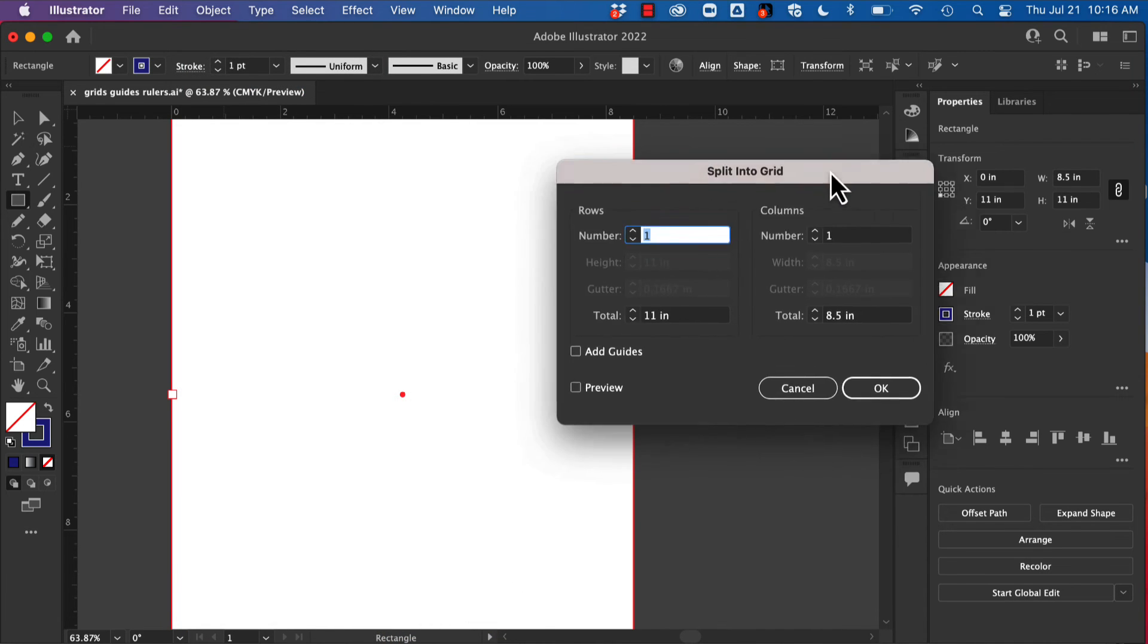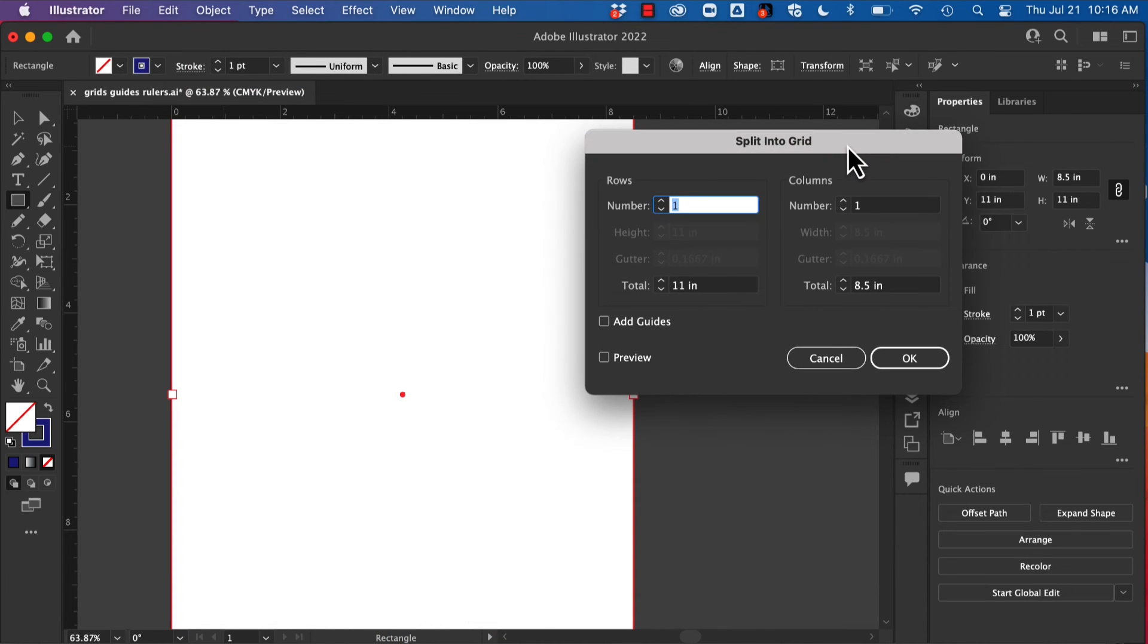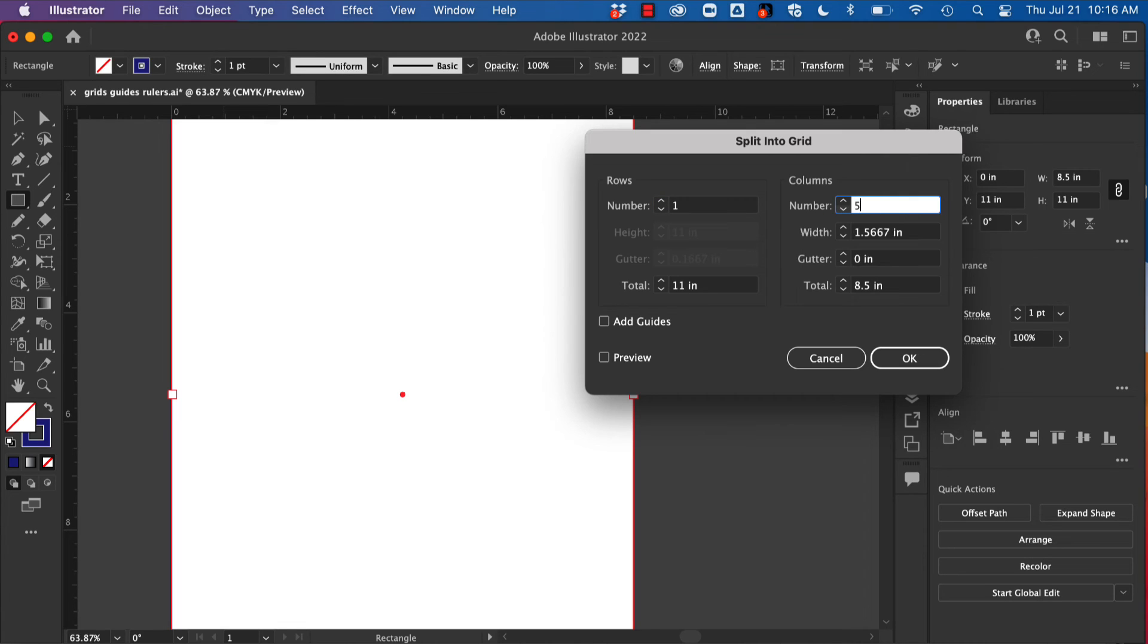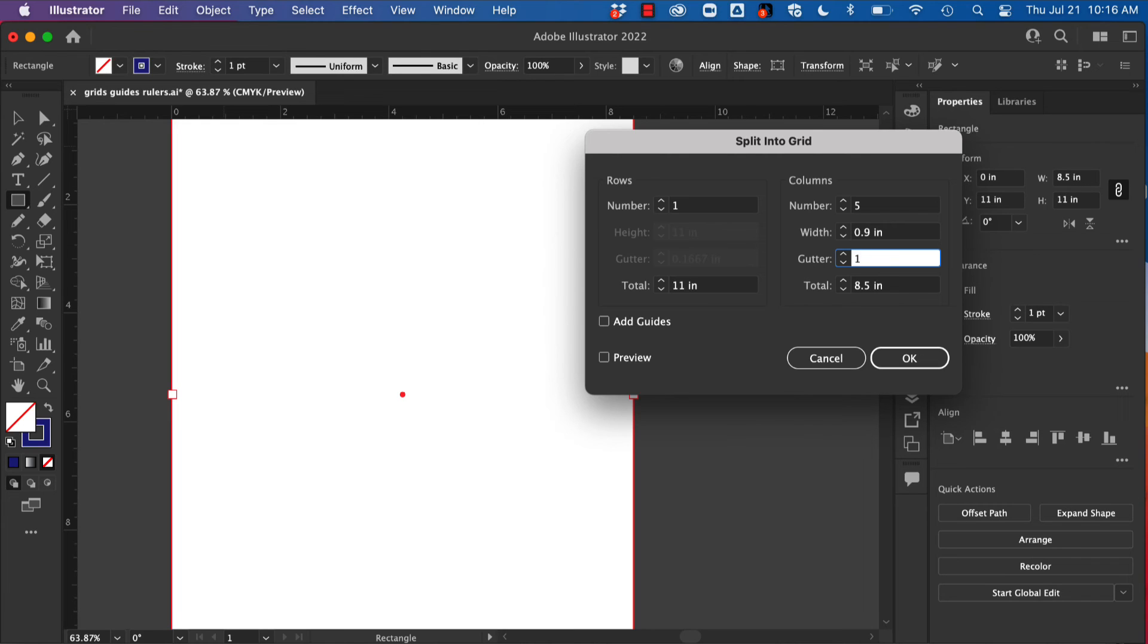Now this grid is going to allow me to set my rows and columns. So I'm going to say I have a five-column design, and I know I want a one-pica gutter. I don't know that in inches—no big deal, I'm just going to type one P, and Illustrator does the math for me.